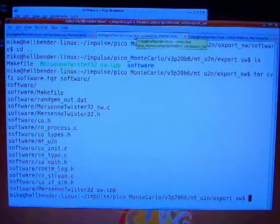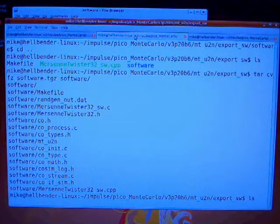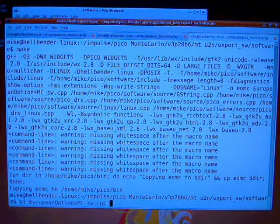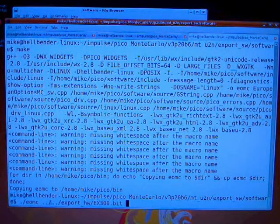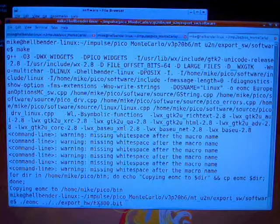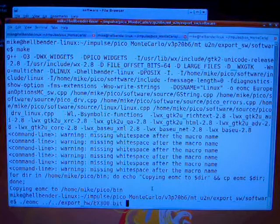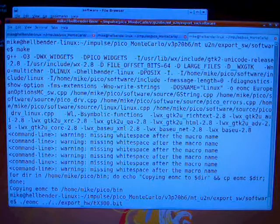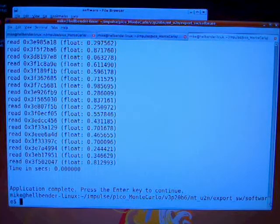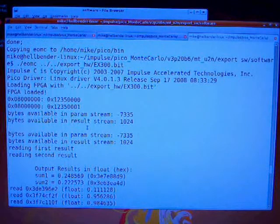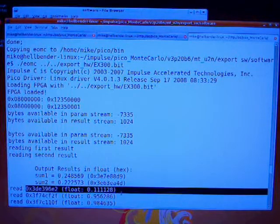Let's try that. This command right here is the software side command, and I'm going up a couple of directories to that bit file we just generated. Now it's loading the bit file. It loaded the bit file, did a couple of read/write tests to the board, and then generated some random numbers. Here they are.